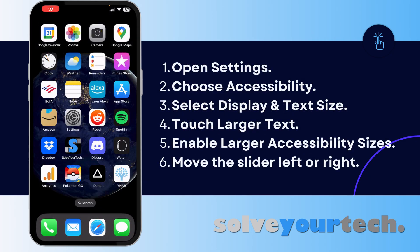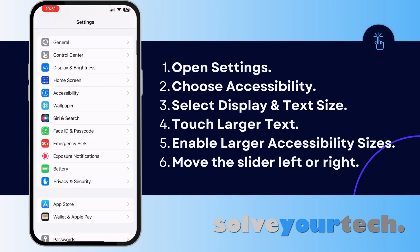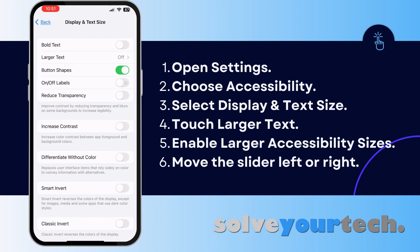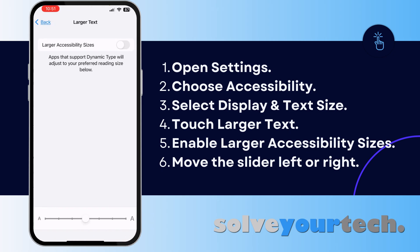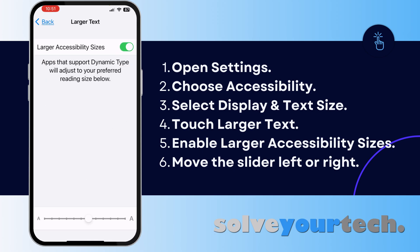If you want larger text sizes than the ones found on the Display and Brightness menu, then there's another place you can look. Open the Settings menu, scroll down and select Accessibility, choose the Display and Text Size option, then tap Larger Text, enable the Larger Accessibility Sizes option, then drag that slider left or right to adjust the size.